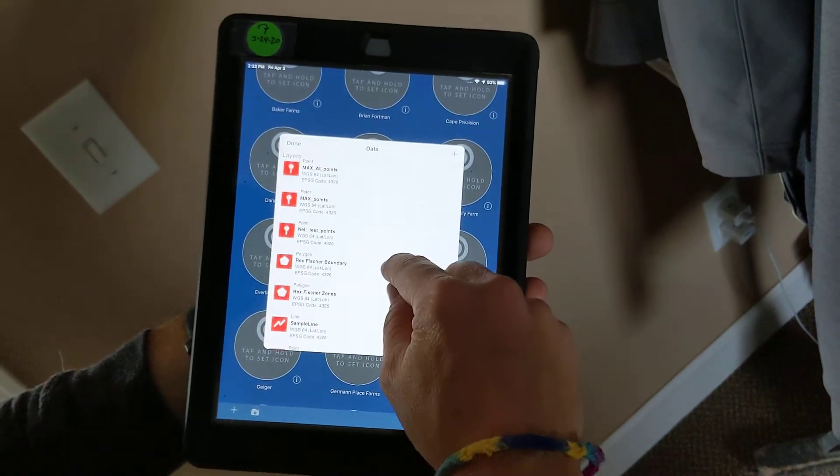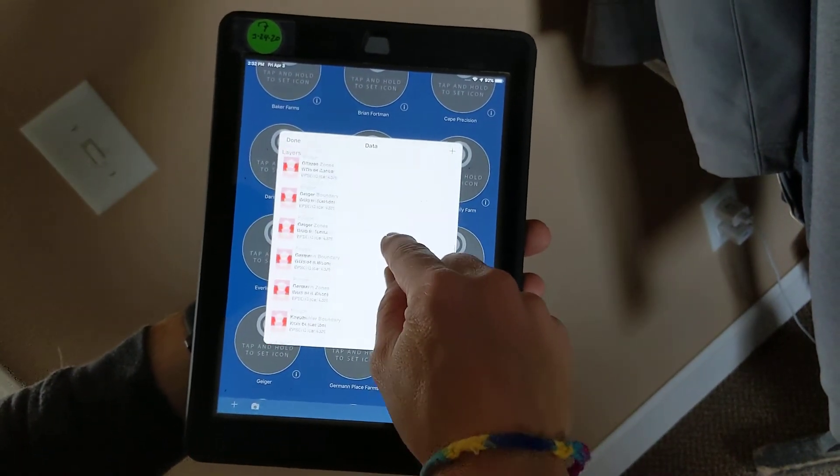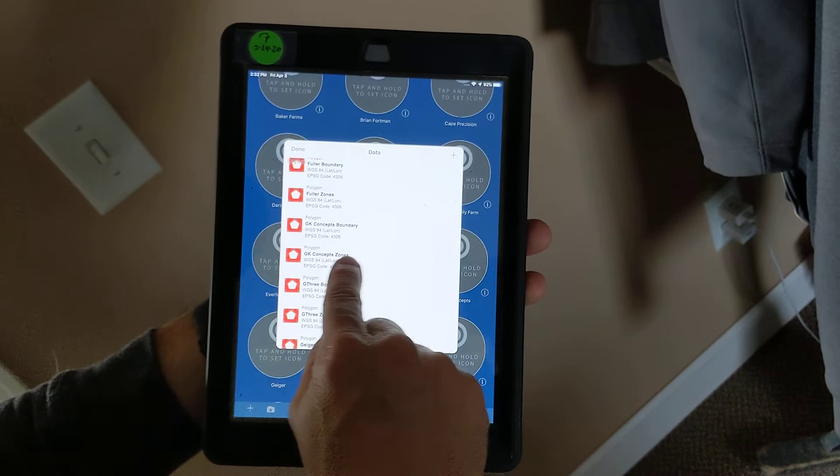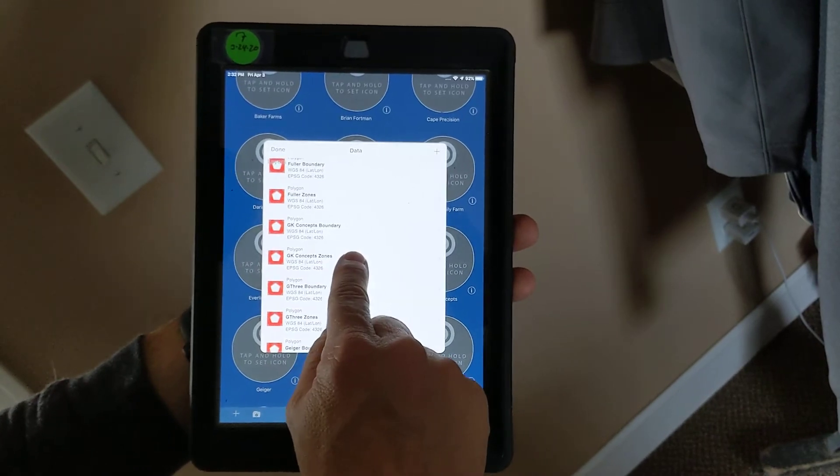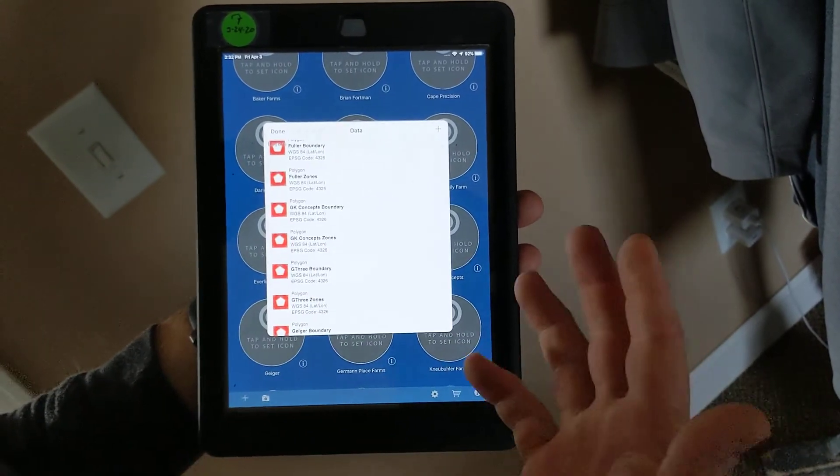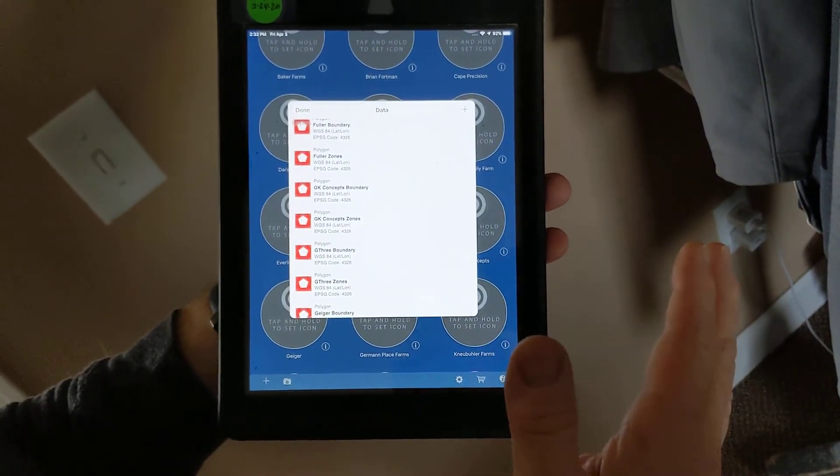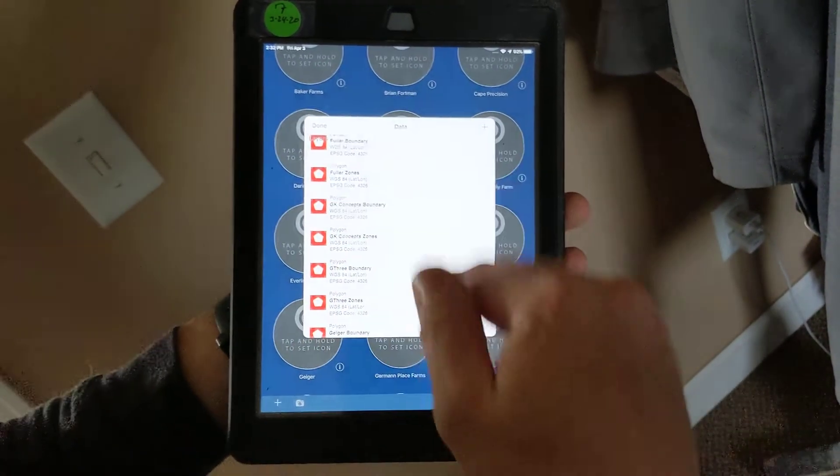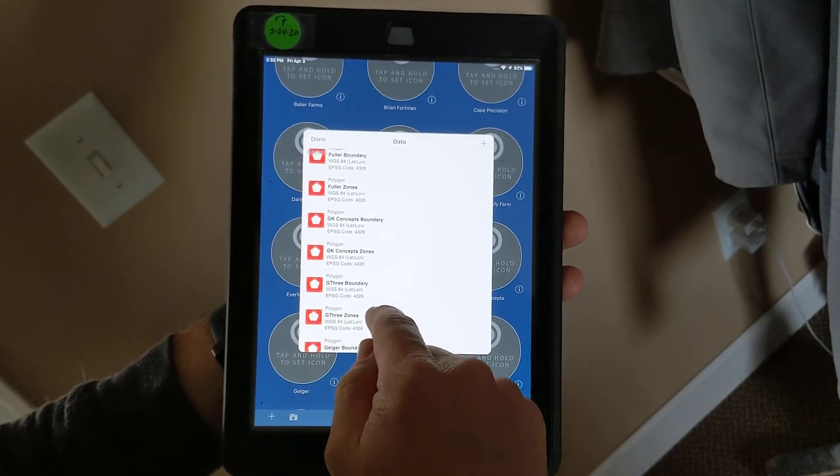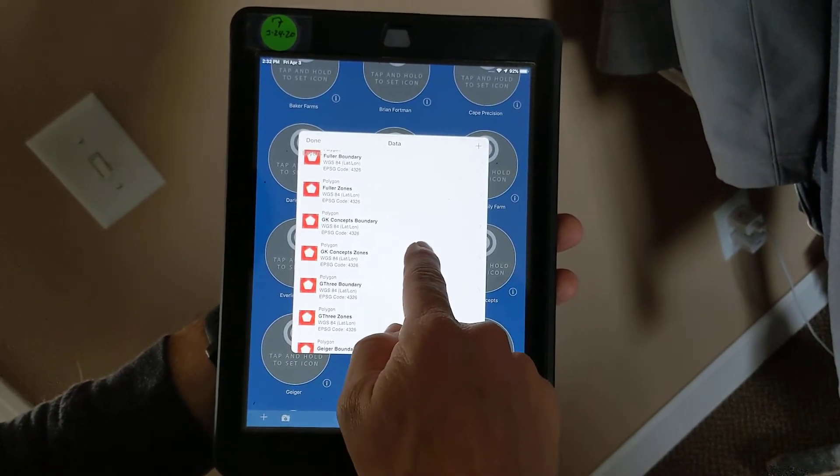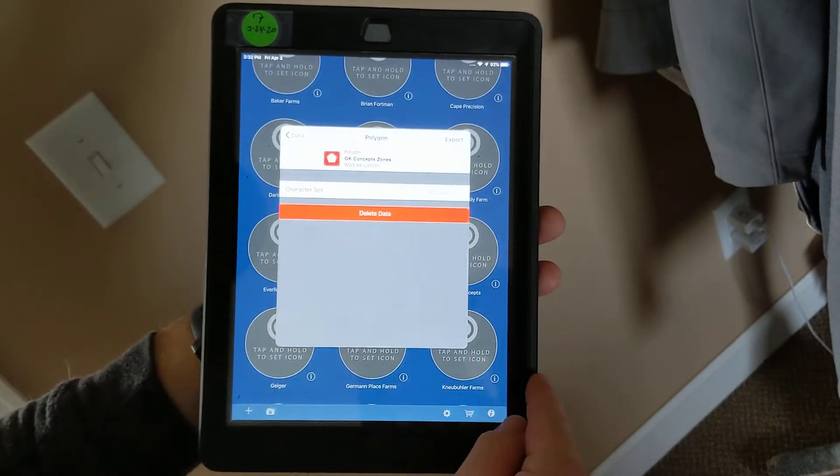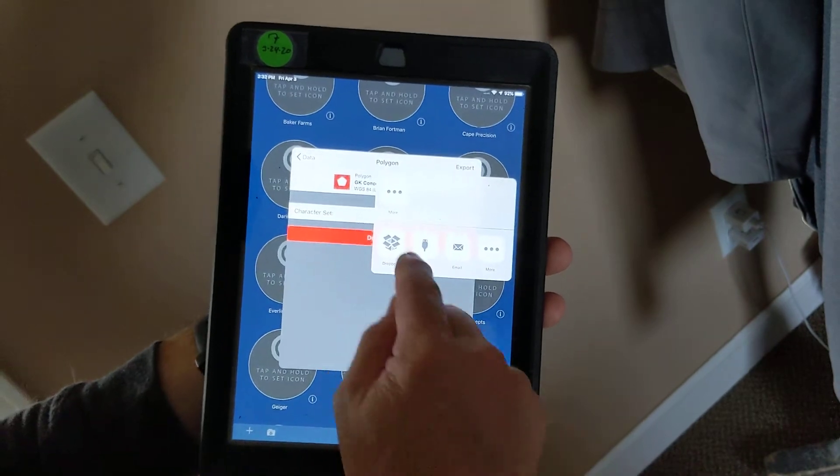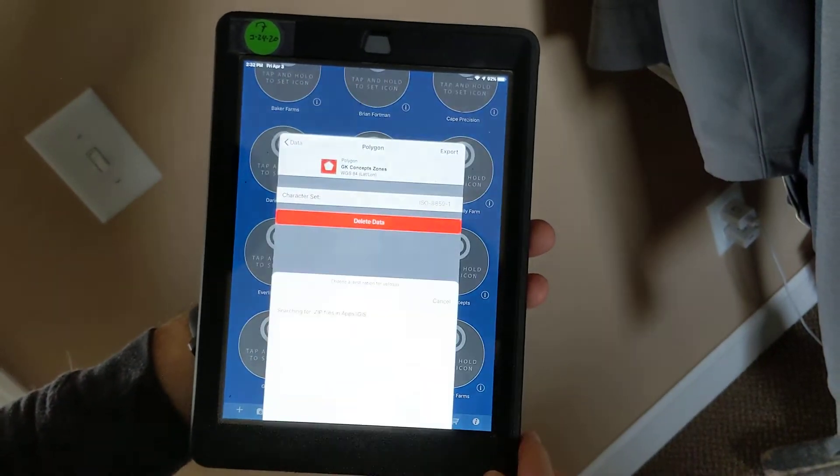Same thing with the zone layer. So G&K Concepts zones - that's the layer I was editing when I did the no longer farmed portion of that field. So I would select that and export that to Dropbox.